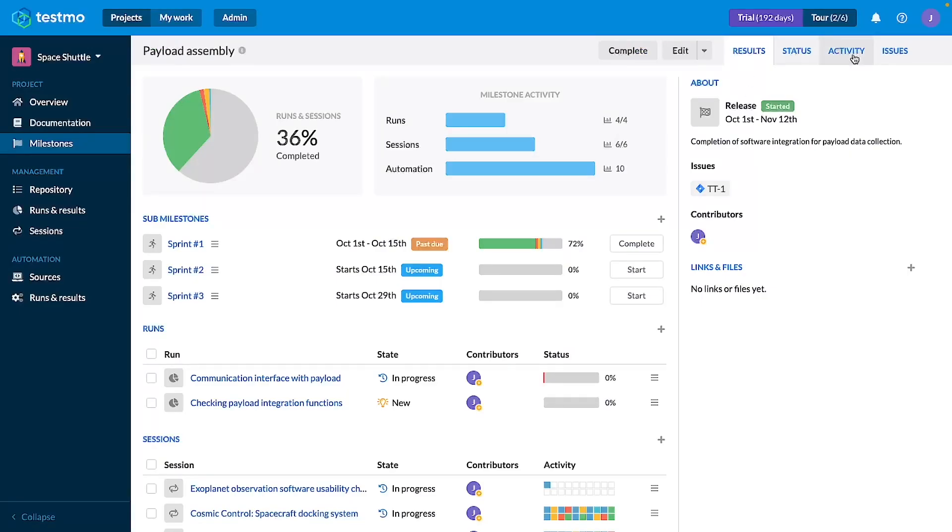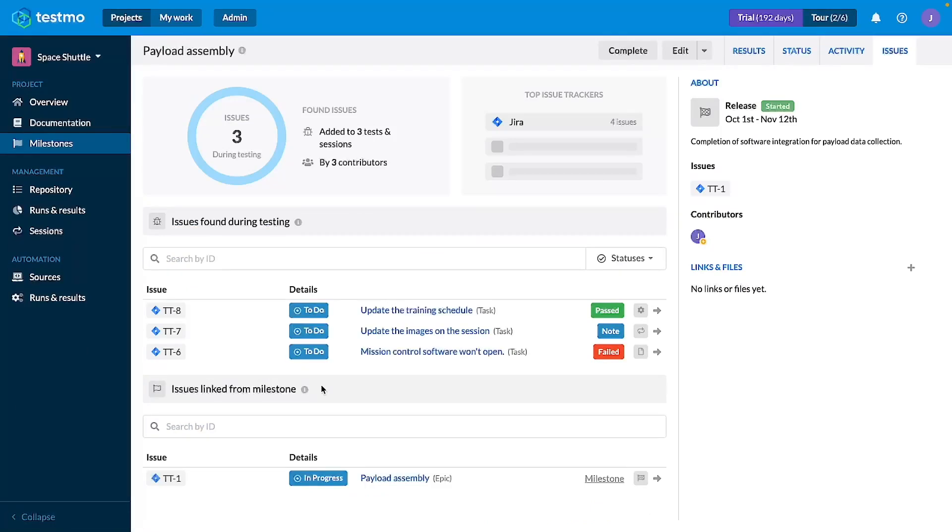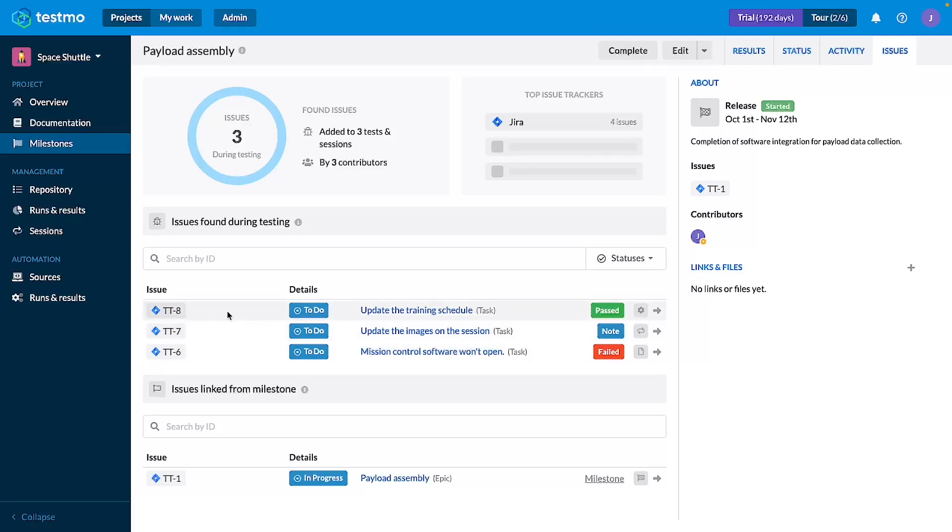In this case you can also see on the issues tab that the issue linked from the milestone appears here, and of course during some tests I've already connected some other issues to test results, and they are appearing here also in the resume of the milestone.